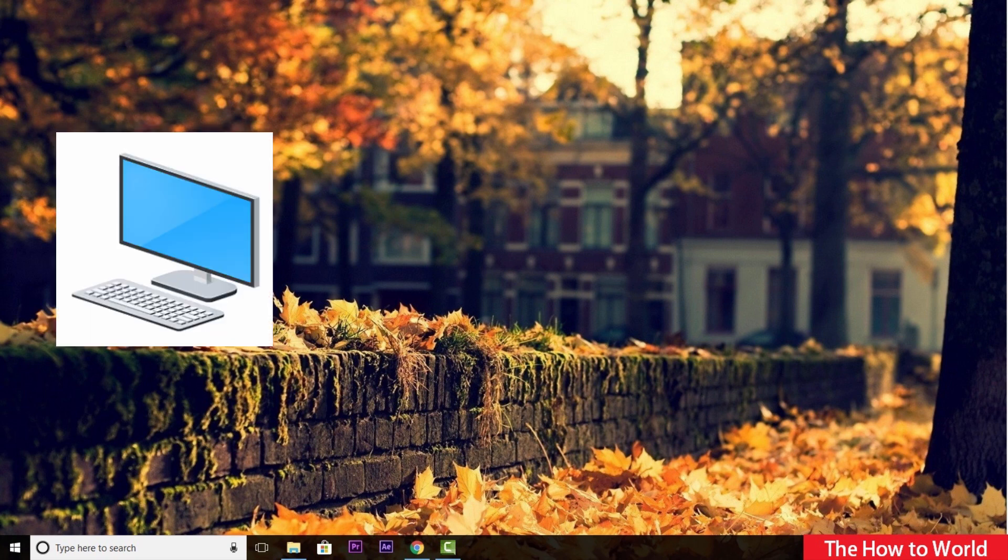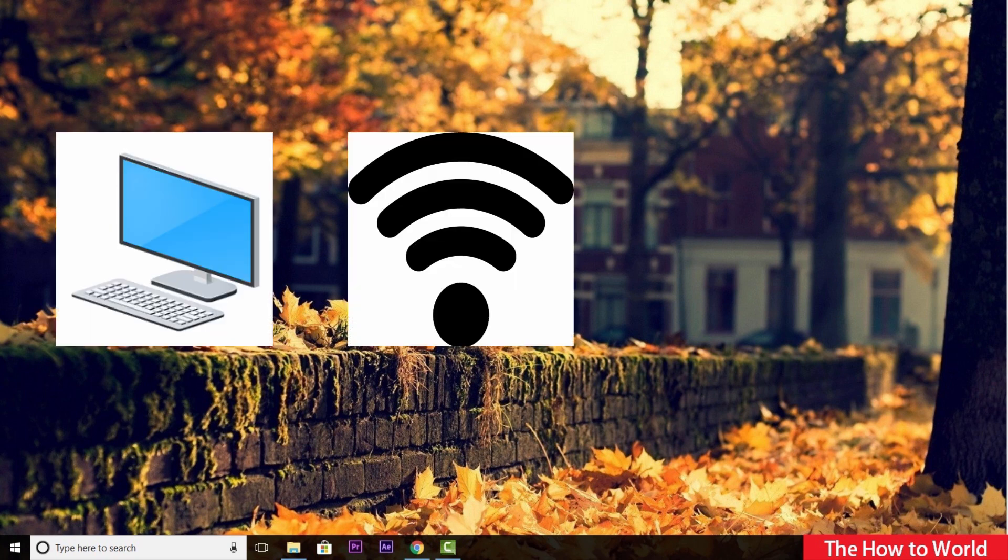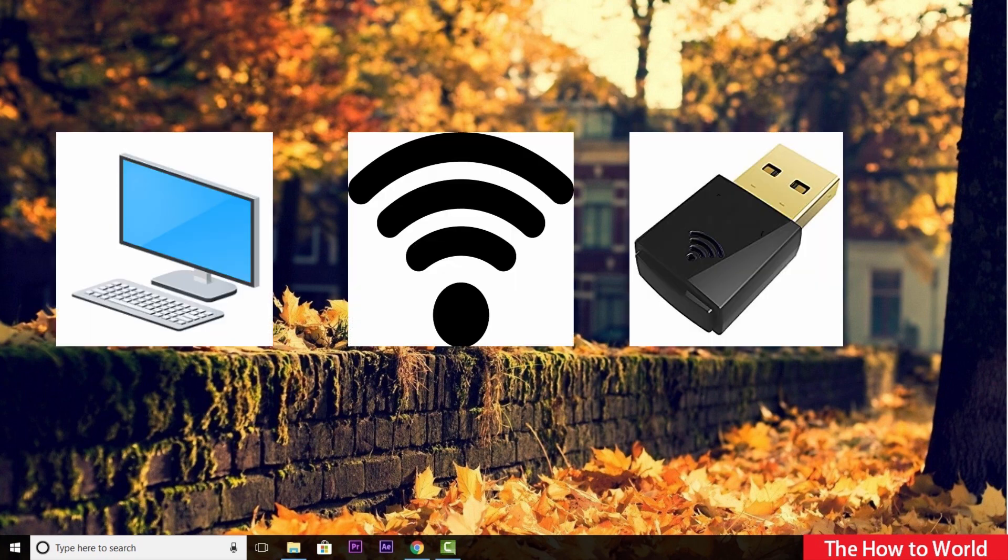Guys, if you want to connect your PC to the Wi-Fi network without a Wi-Fi USB dongle, then this video is just for you.